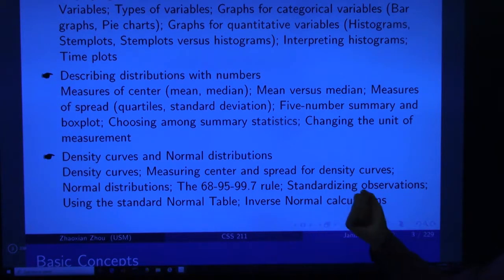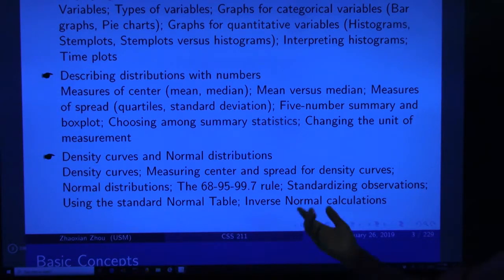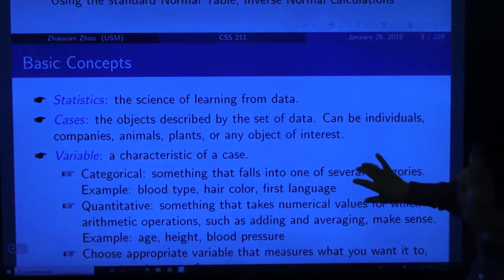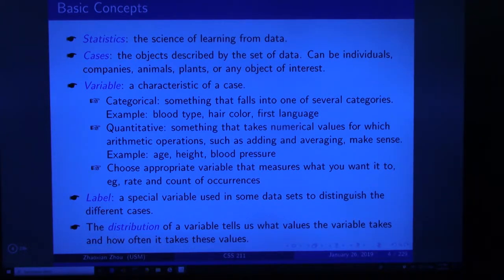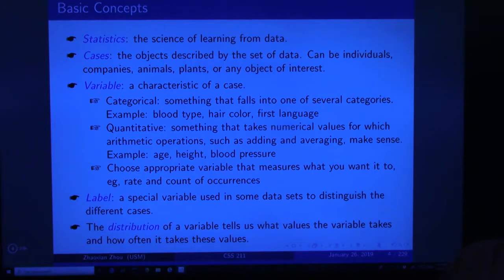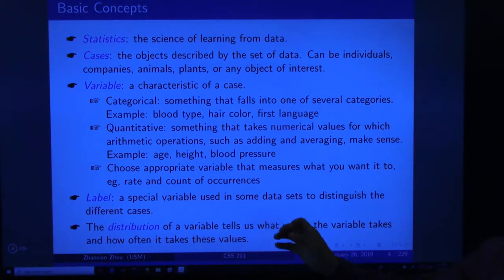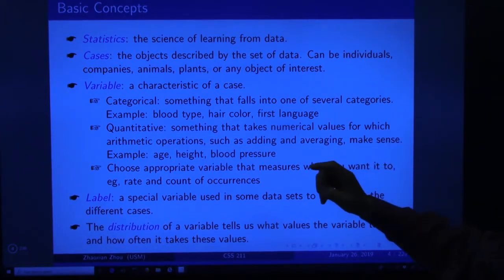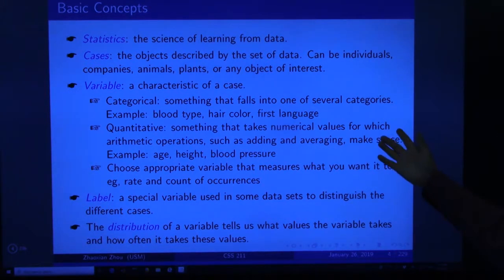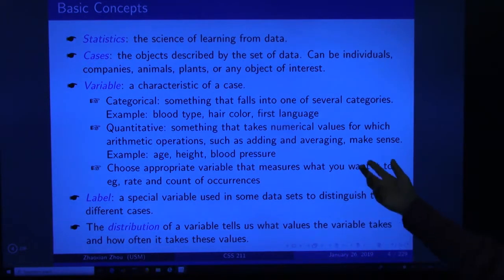If we know the probability or proportions and want to find the required x value, that is the inverse normal calculation. The first concept is statistics — the science of learning from data. Today's society deals with a lot of data, called big data. You go online, use your smartphone, and companies like Amazon, Google, and Facebook collect your data. Statistics is very important. Cases are the objects described by a set of data — they can be individuals, companies, animals, plants, or any object of interest.